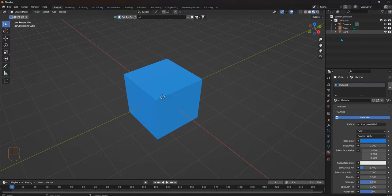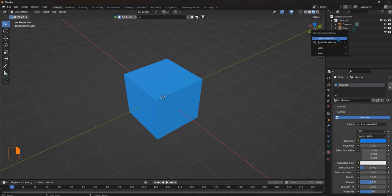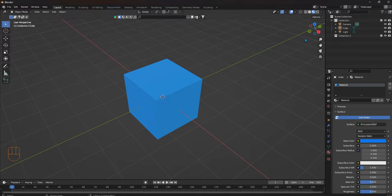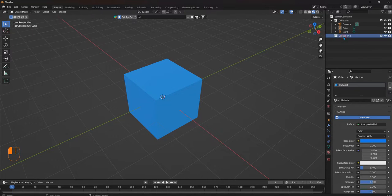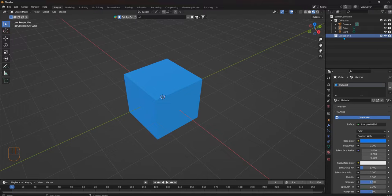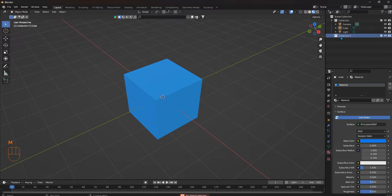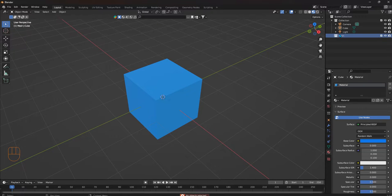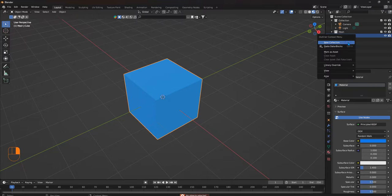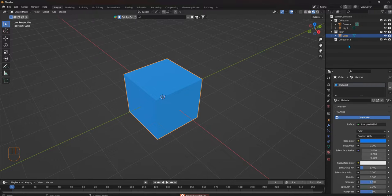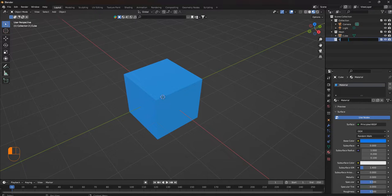We're going to create a collection, and this collection holds your mesh, so it could be just the simple cube or your entire model. We're just going to call it 'mesh'. Put your cube in here for reference, and then we're going to add a new collection. This is where we're going to do our grease pencil.